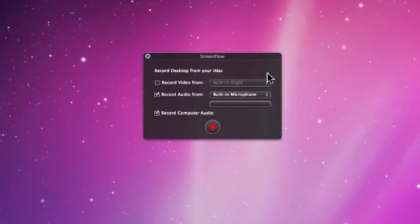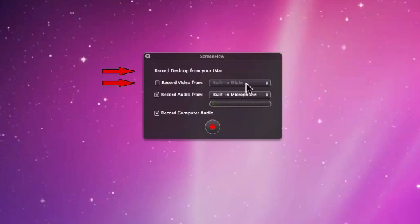The Configuration box consists of four boxes that you can check and change, as well as the red Record button.